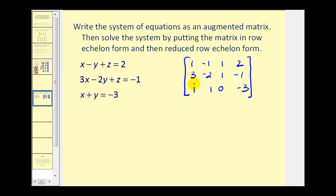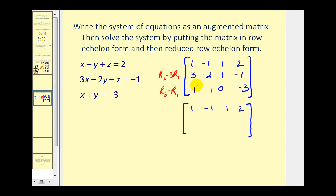We want to get a zero in this position and also a zero in this position. Looking at row one and row three, if we replace row three with row three minus row one, that gives us a zero in this position. And for the first two rows, if we take row two and subtract three times row one, that also gives us a zero there. For row two: three minus three is zero; negative two minus three times negative one gives one; one minus three times one is negative two; negative one minus three times two is negative seven.